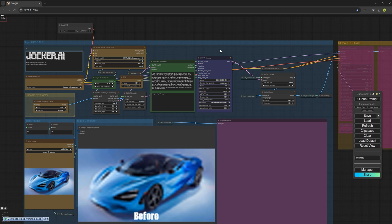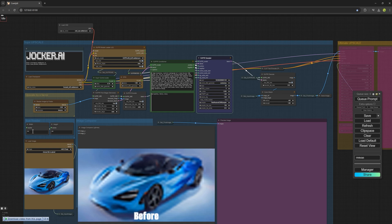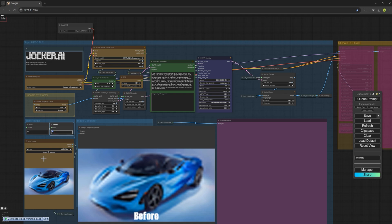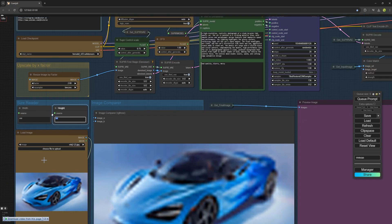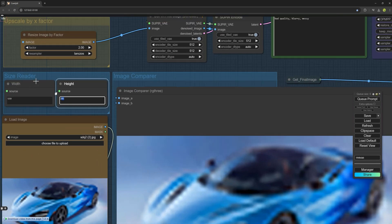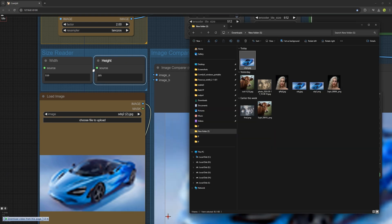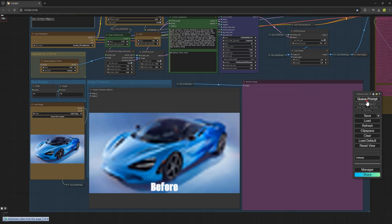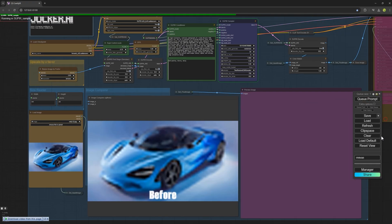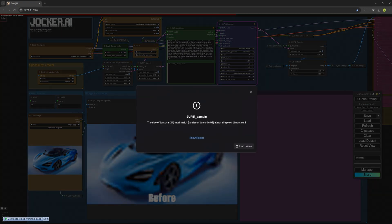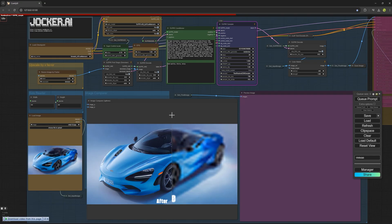Now for those who have encountered an error when uploading a very small image like this one that I uploaded which is 559 by 285 pixels. It's very small. Sometimes when an image is too small and you click on queue prompt, it gives you an error like this: Size of tensor 24, and so on. You have three ways to fix this error.